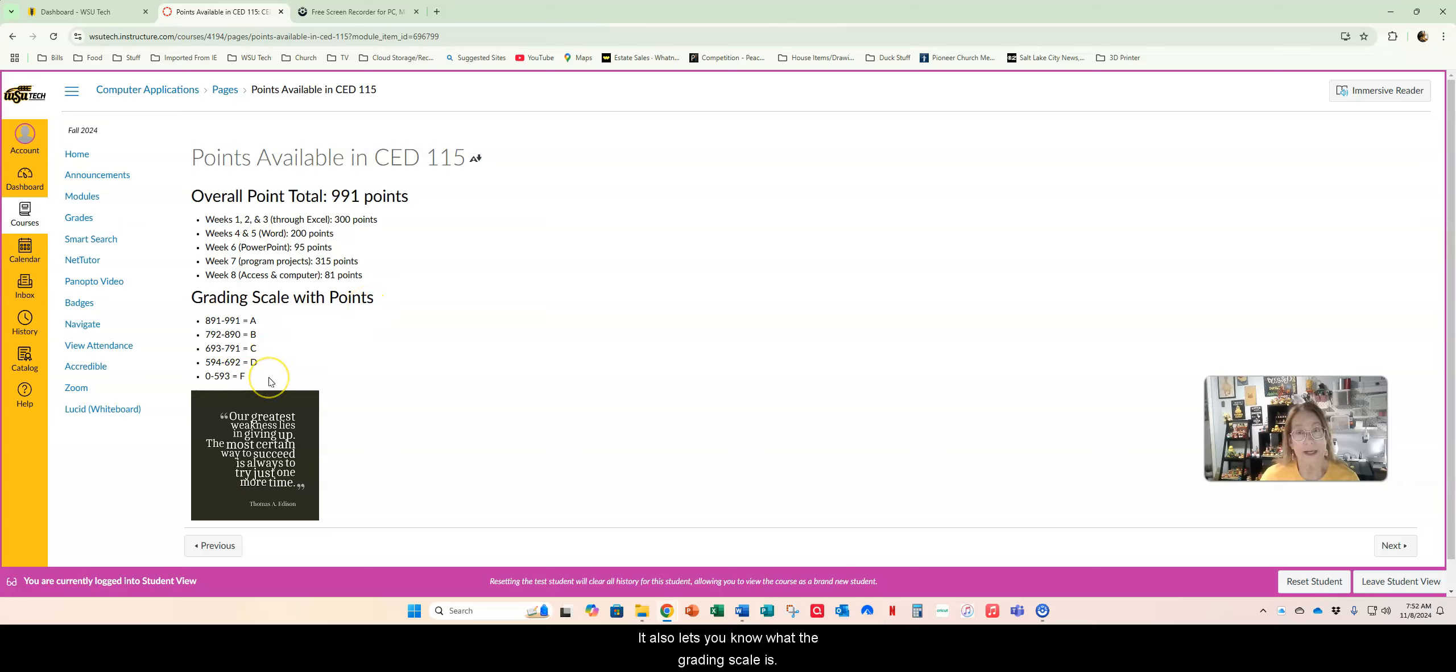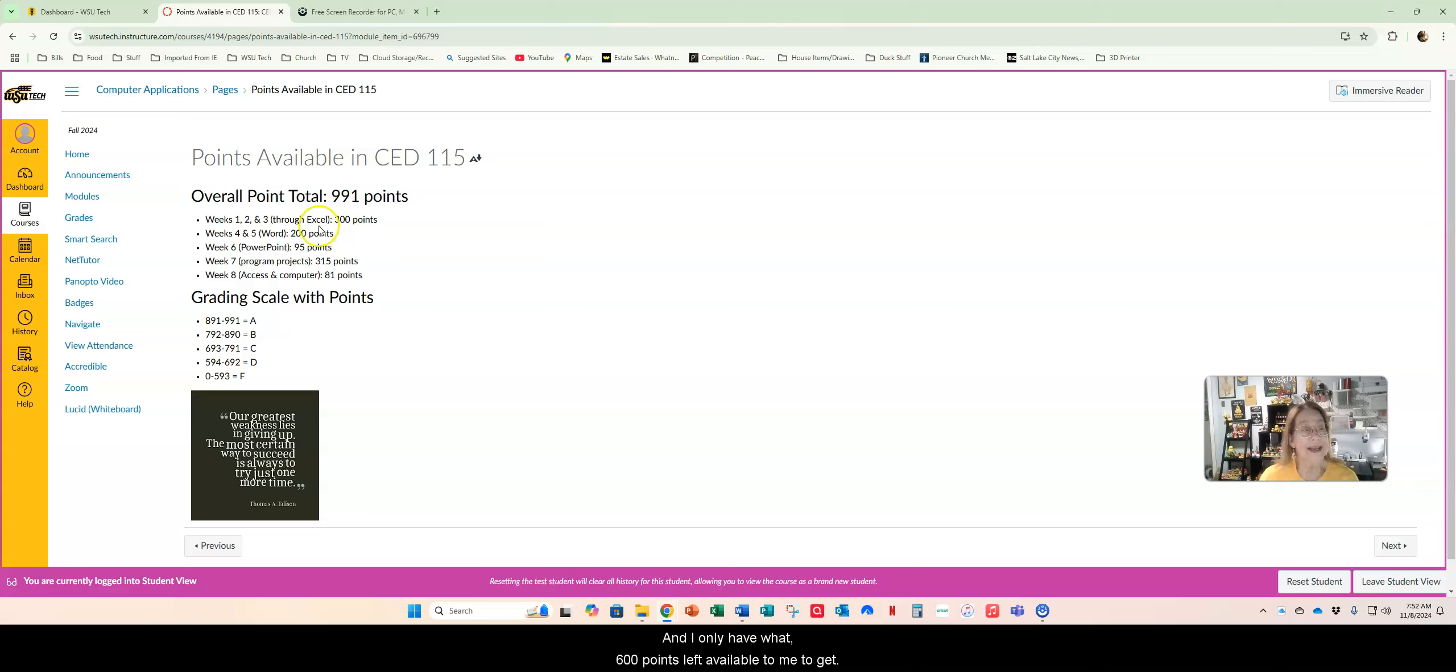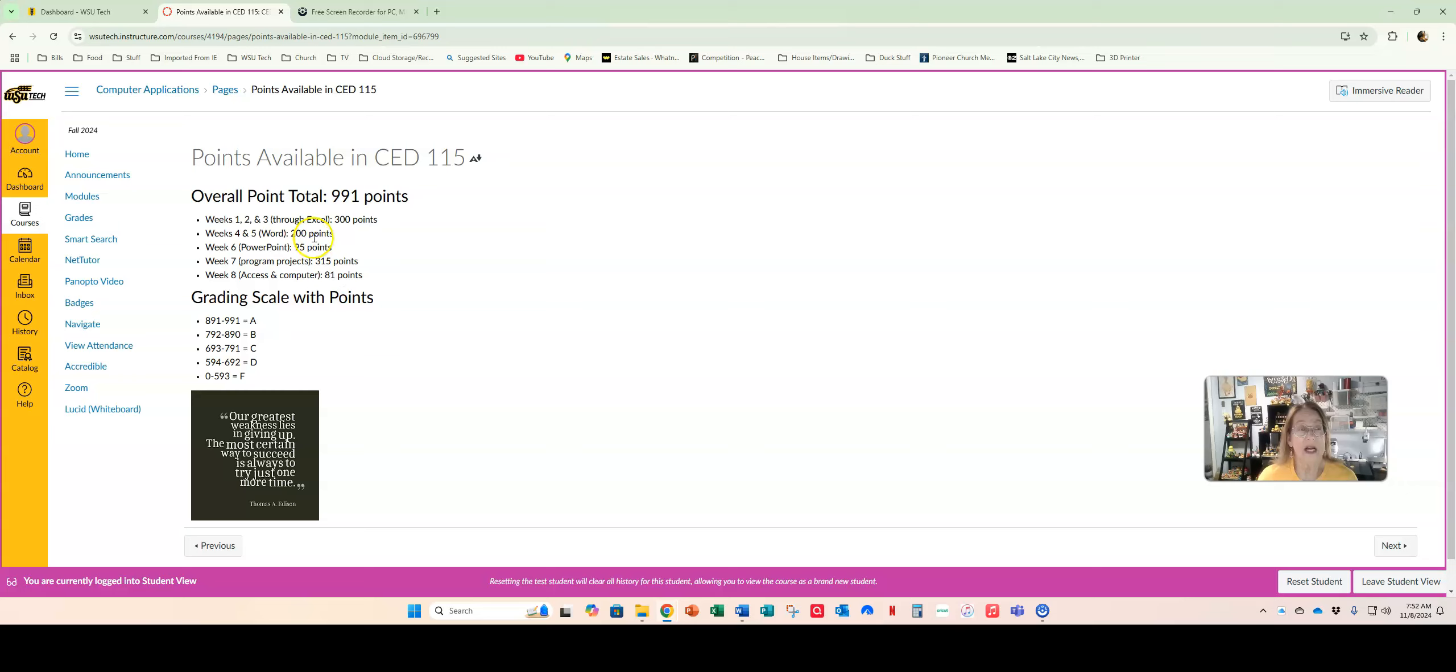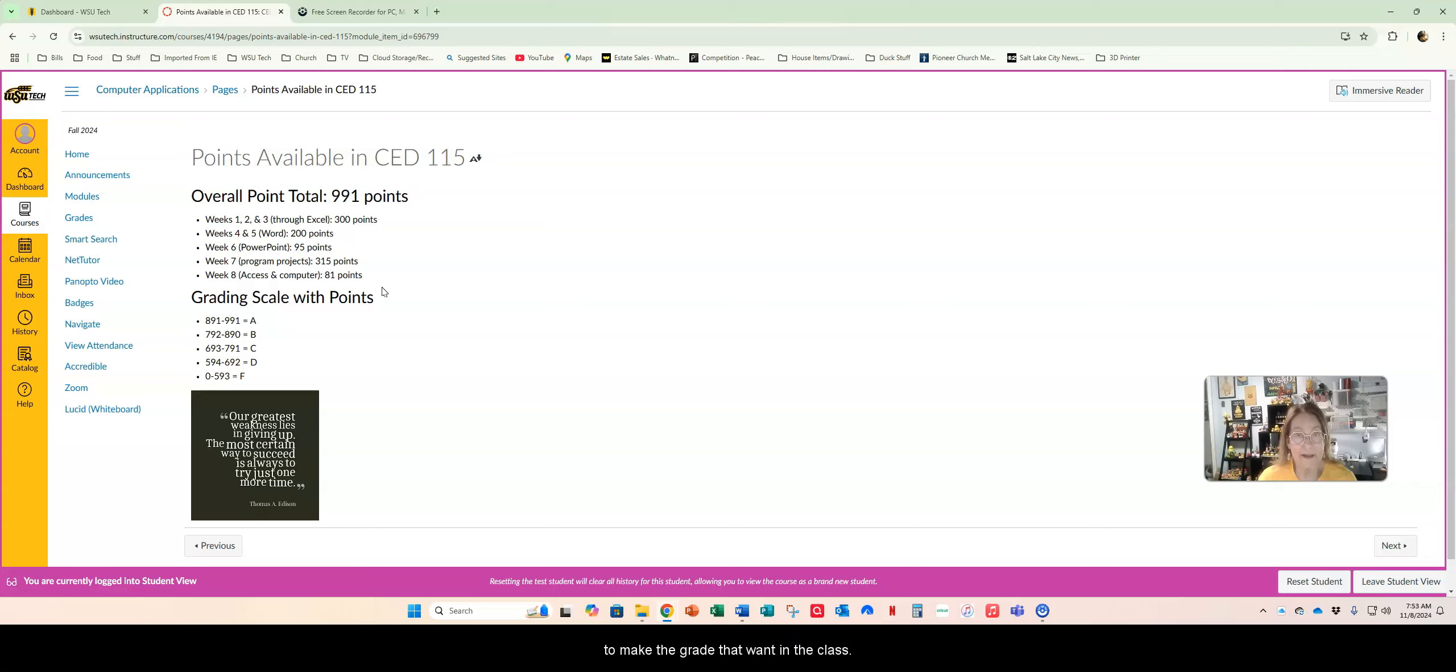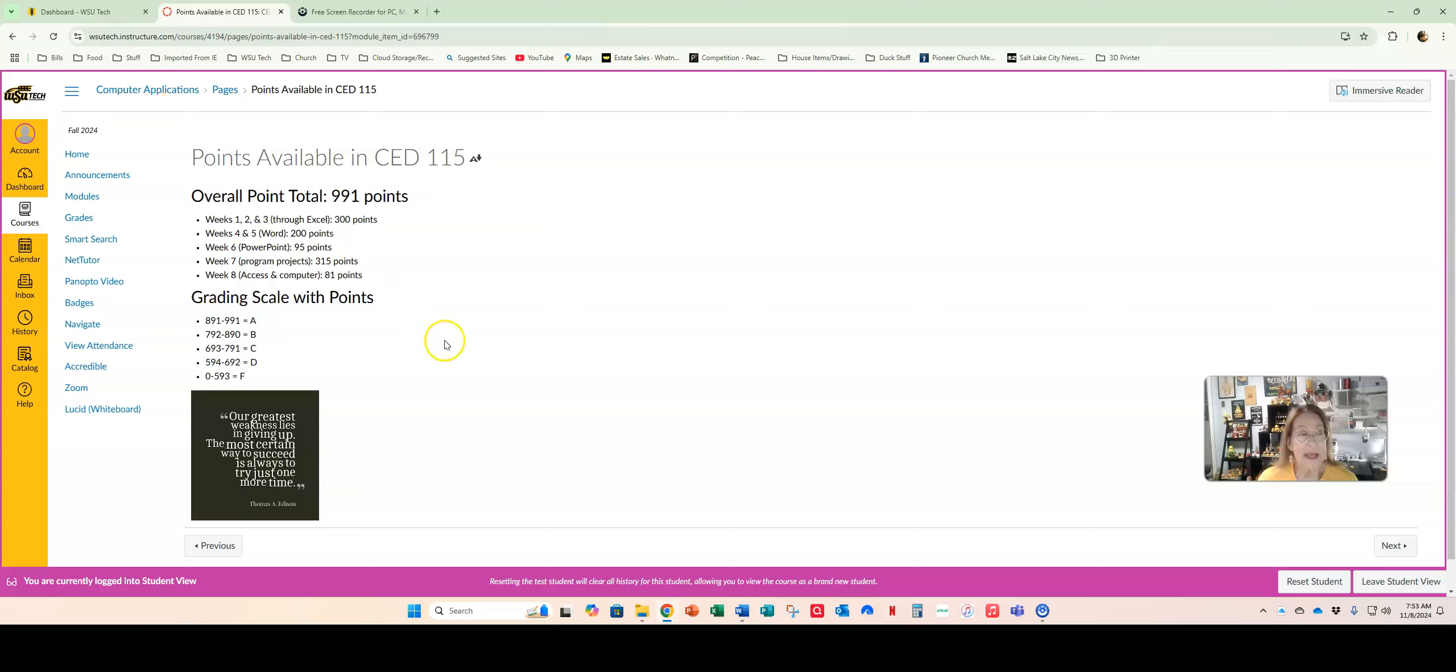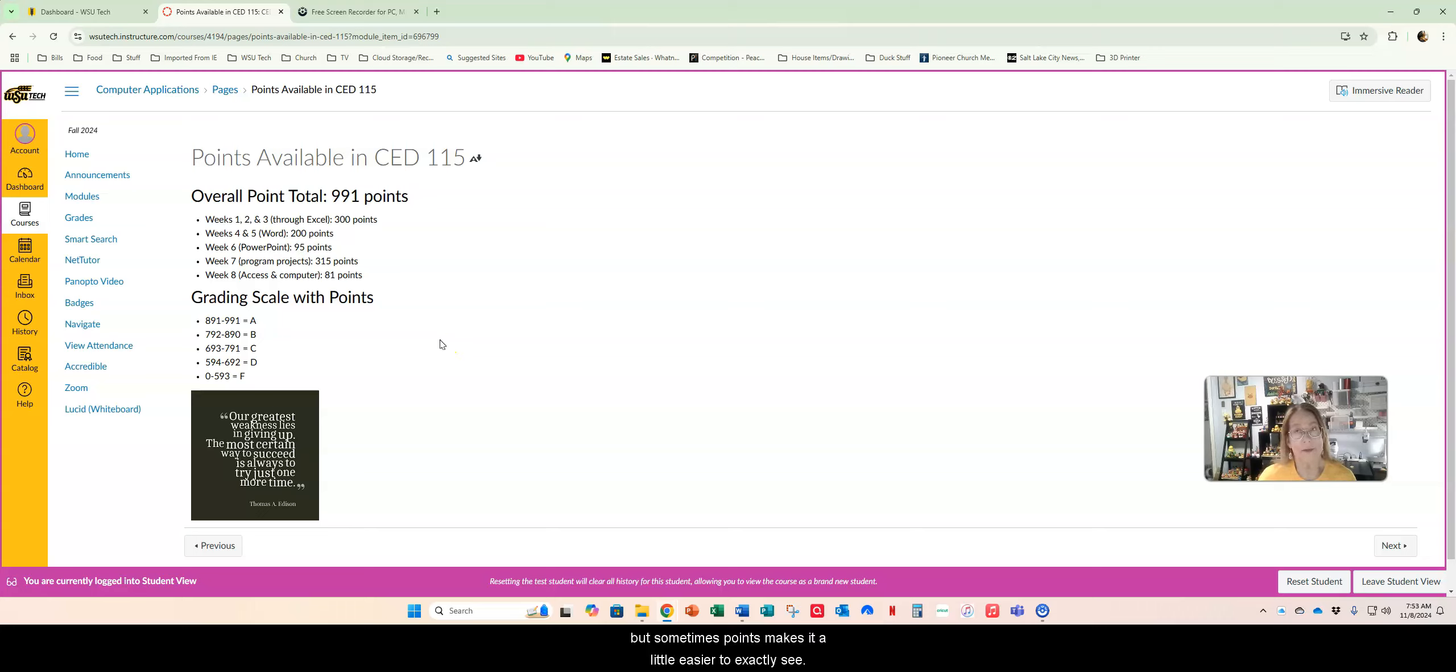It also lets you know what the grading scale is. So you can look here and you can see through Excel I only have 215 points. If I want to get an A I have to get 891 points and I only have 600 points left available to me to get. What do I need to do to make sure I get the score that I want? You can come in here and you can see exactly what you need to do, what the possibility is in order to make the grade that you want in the class.